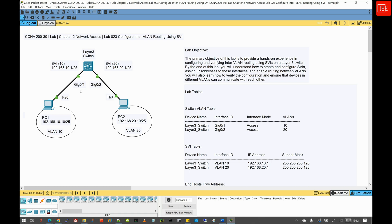The key component in inter-VLAN routing is a Layer 3 device capable of routing packets between VLANs. This device uses switch virtual interfaces, or SVIs, to create virtual interfaces for each VLAN. Each SVI is assigned an IP address that acts as the default gateway for the devices within its respective VLAN. When a device in one VLAN needs to communicate with a device in another VLAN, it sends the traffic to its default gateway, which is the SVI on the Layer 3 device. The Layer 3 device then routes the traffic to the appropriate SVI of the destination VLAN. Inter-VLAN routing is essential in modern network environments where different departments require segmentation for security purposes, but still need to share resources and services.